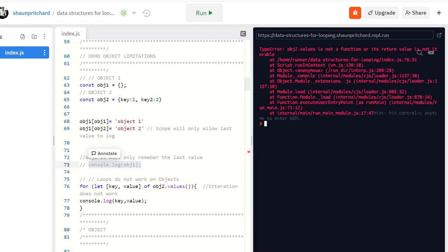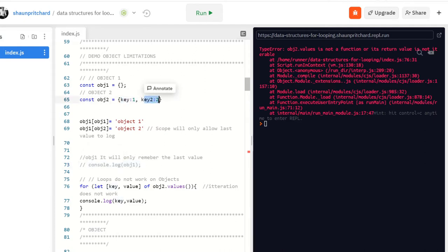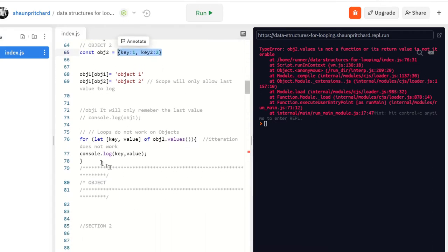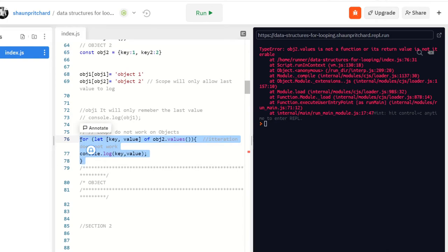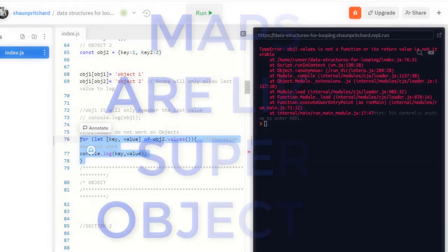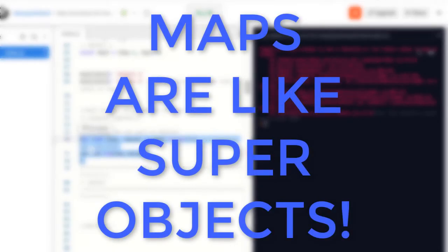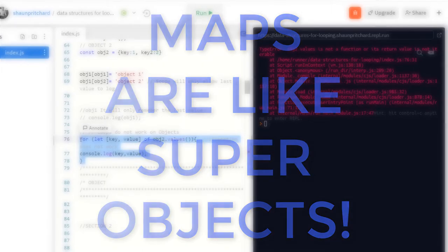Let me close this console log and run this, and you'll see we got a TypeError because we can't loop straight through an object. We can't go through an object and loop through key one and key two — either their keys or values — doing this. We have to convert it into a type that we can actually loop through, which would most likely be an array, because we can loop through arrays.